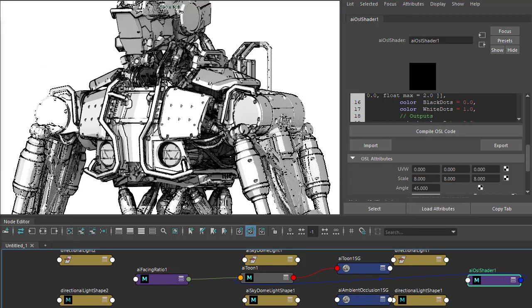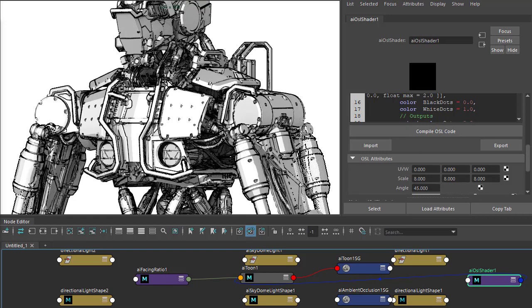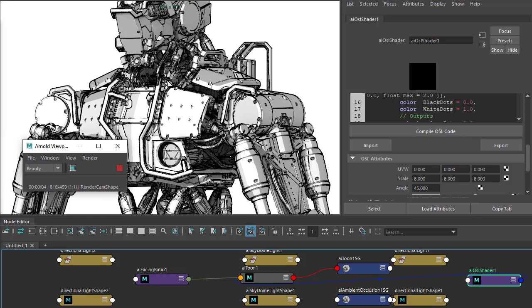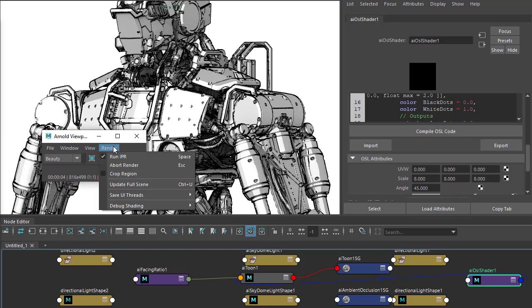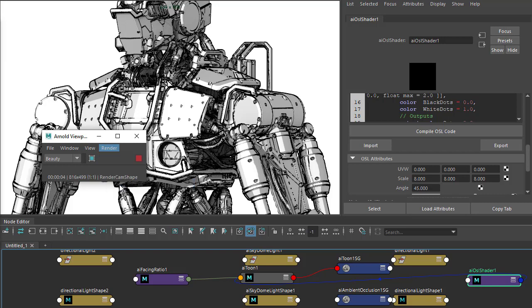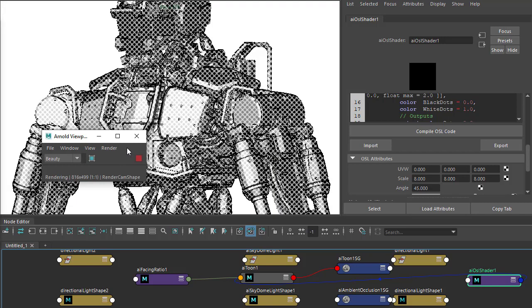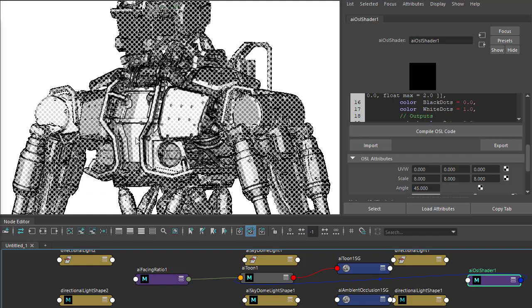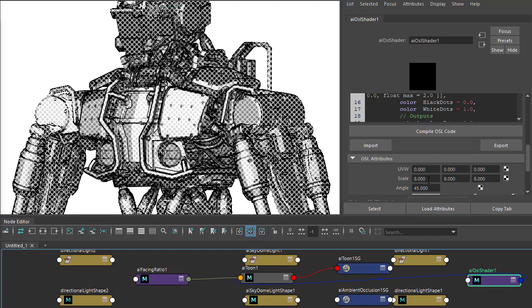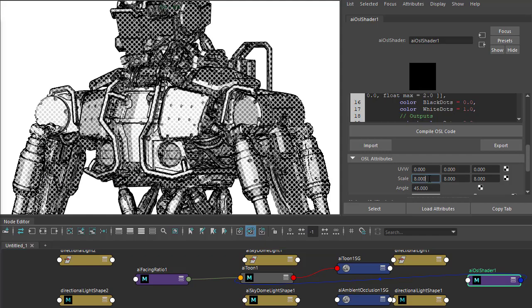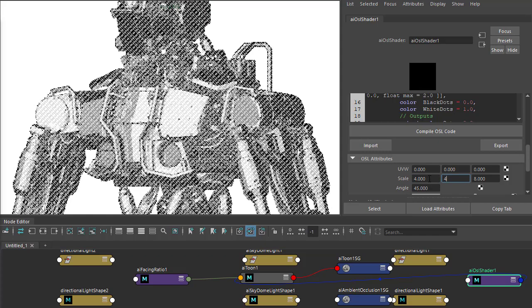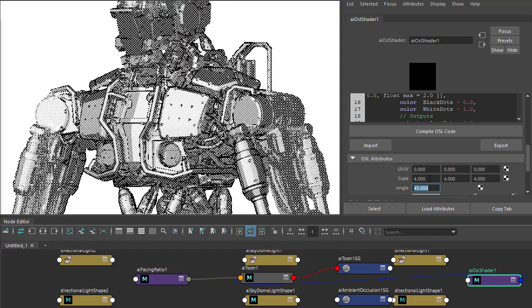You will have to update the render while currently it's not showing by default. Just update the full scene to show the halftone OSL shader. It's too big by default, so you just need to scale it down a bit.